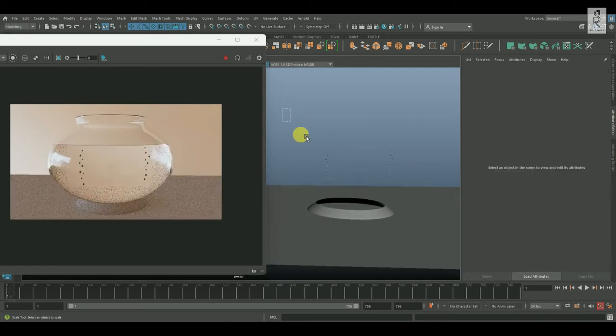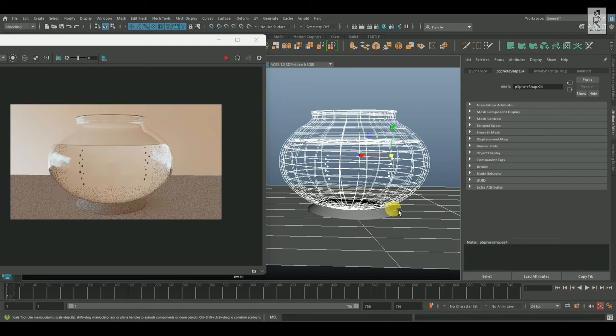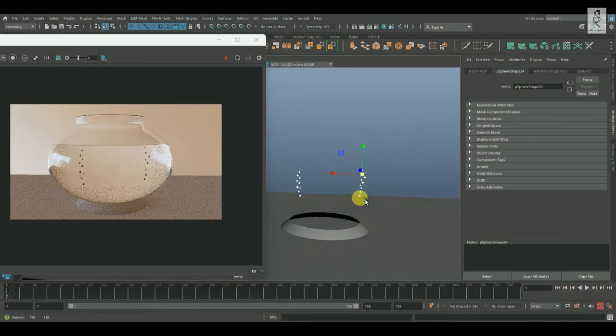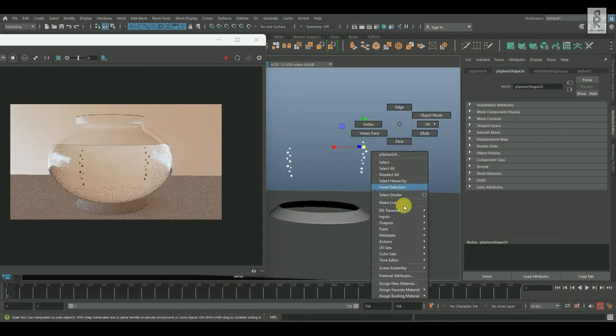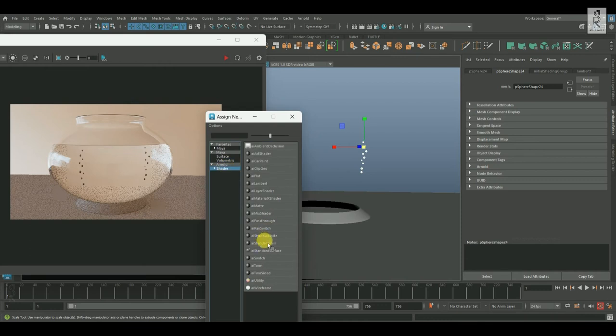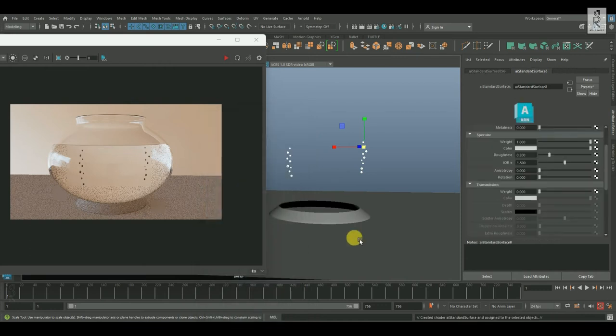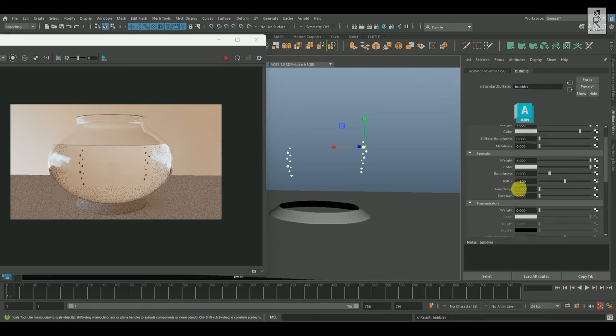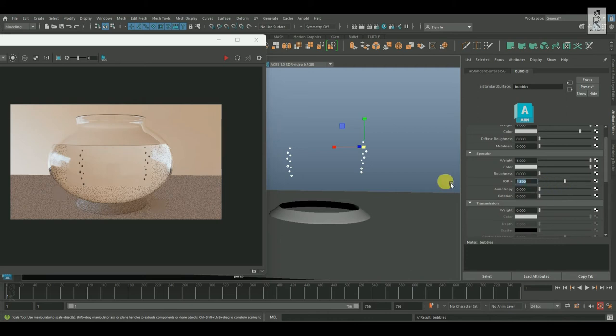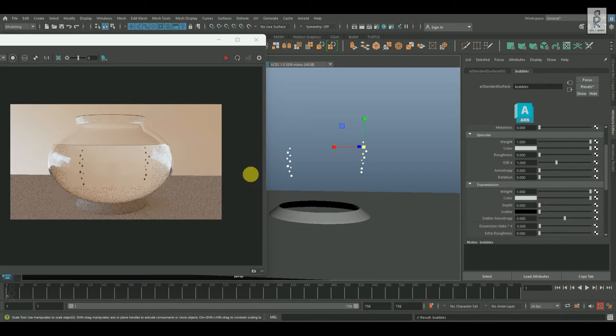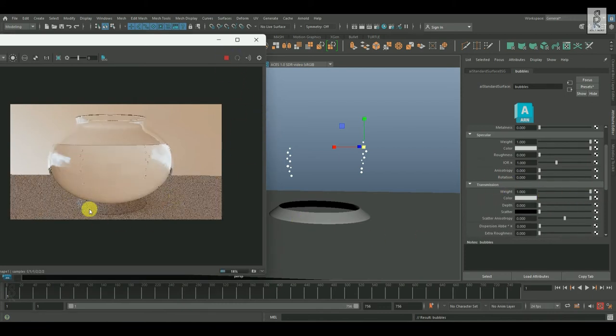Now then select the bubbles and deselect all the other objects. And let's assign a new material on them. Then choose AI Standard Surface. I will rename this as Bubbles. Then reduce the Specular Roughness to zero. And now, IOR value for bubbles will be 1, which is same as air. And then increase the transmission weight all the way to 1 to make it transparent.